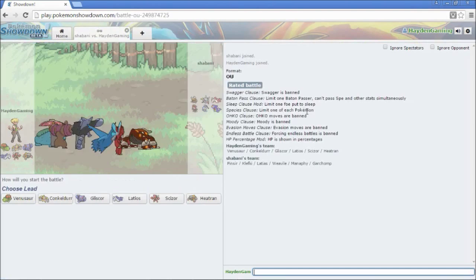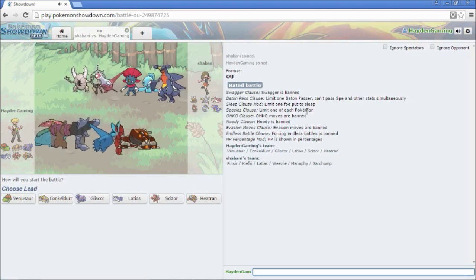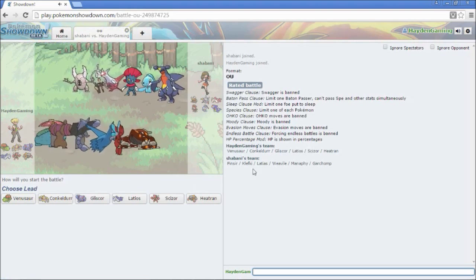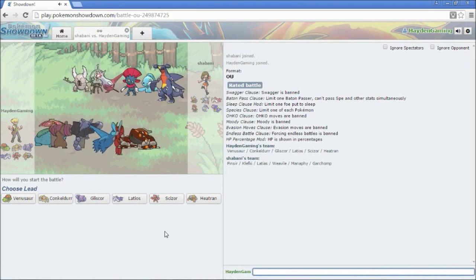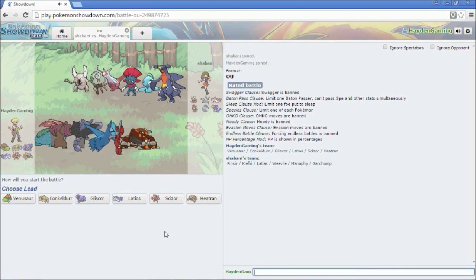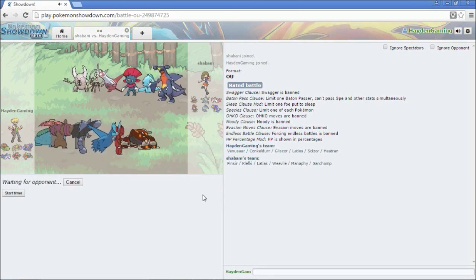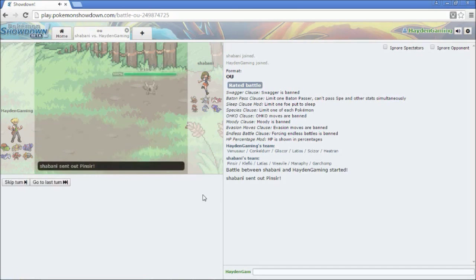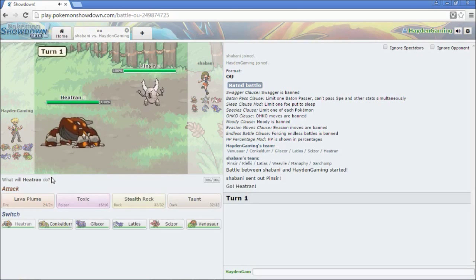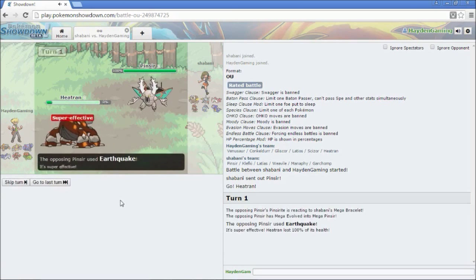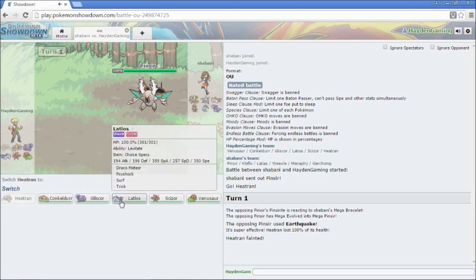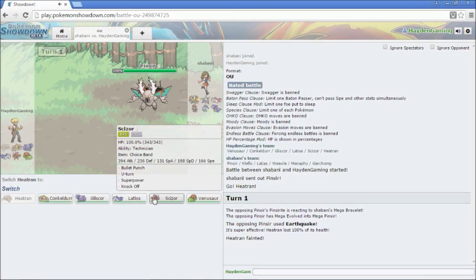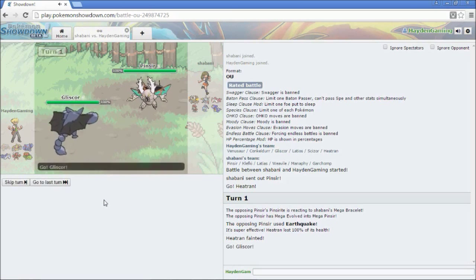So, this guy's got a threatening-ass looking team. Gliscor is going to be really nice for that Pinsir and that Weavile. I'm going to lead off with my Heatran. So, he's going to lead off with his Pinsir. You know, I'm going to get my Rocks up now. Oh, fuck! Why did I think I would live that?